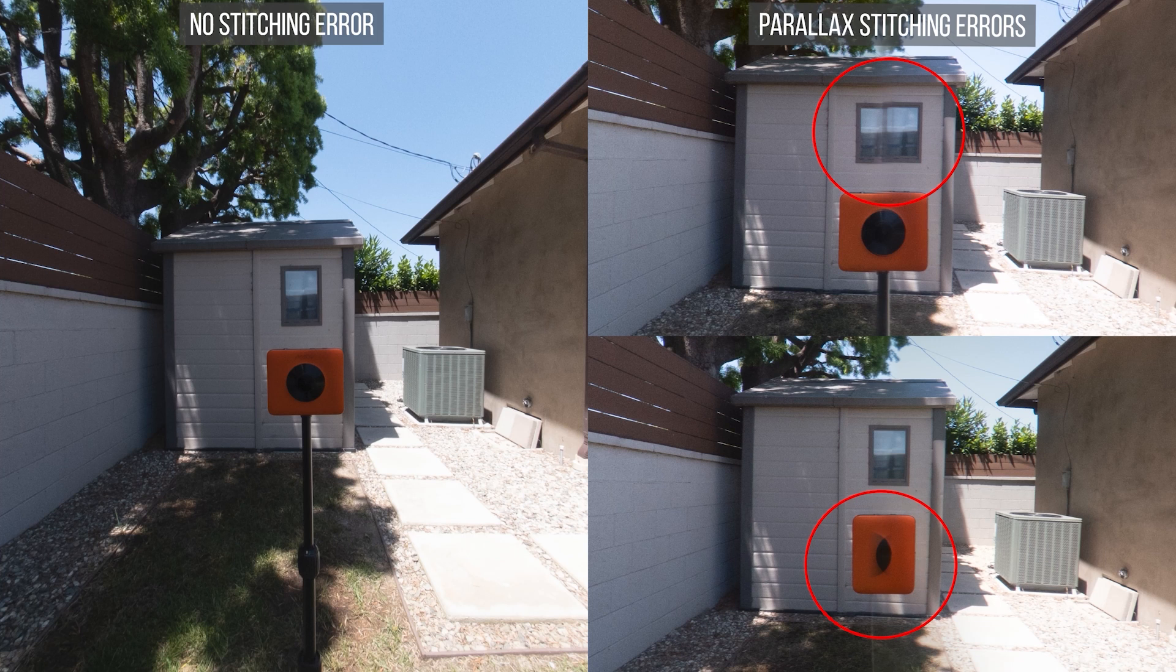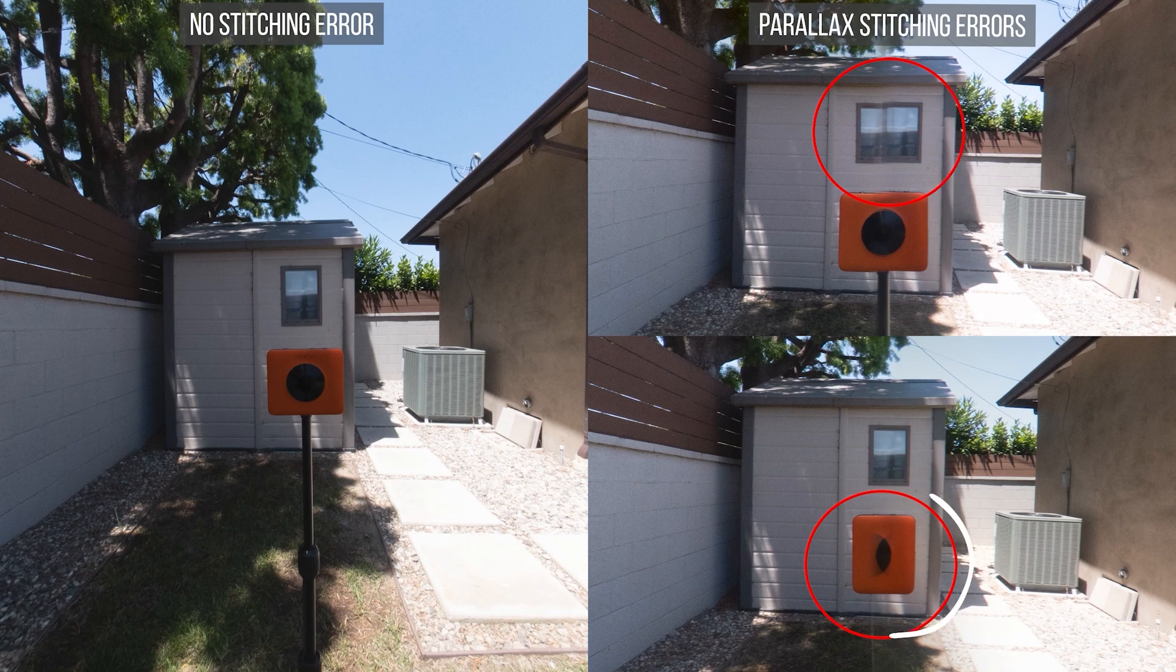These are examples of parallax stitching errors. The two lenses of the Theta are each viewing slightly different perspectives of the orange Madventure camera and the shed behind it. Therefore, when we try to stitch the photos from the two lenses, we get errors such as ghosting or blind spots. So as you can see, the Theta Stitcher has a limit.